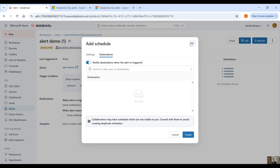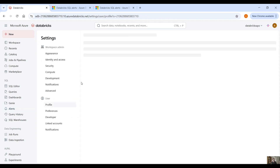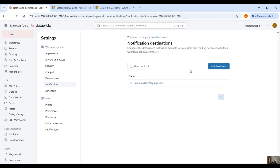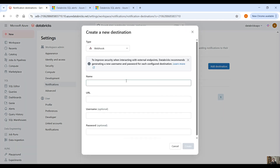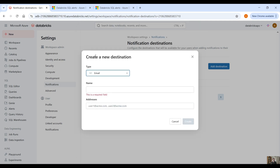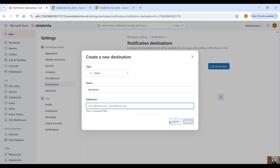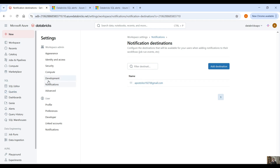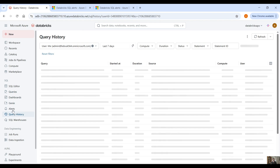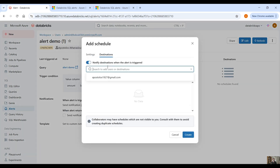For destinations, go back to your account name, click on settings, and under notifications click on notification destinations and manage. You can add multiple destination types — email, Slack, webhook, PagerDuty, Microsoft Teams. For example, use email, provide a name like 'test demo' and your email address. I've already done that so I have my email set up — let's go back to our alert.